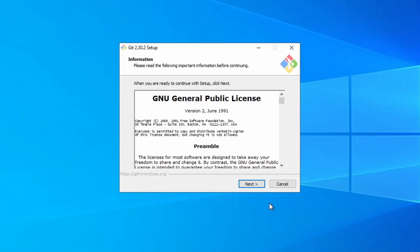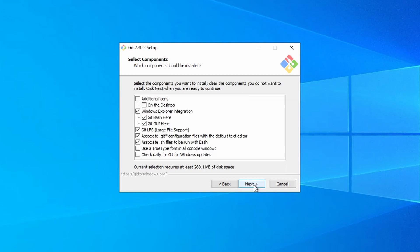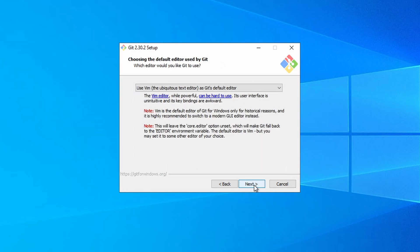And we'll run the installer. We're going to select the default for everything. There's one thing I will point out. The default editor is Vim. You won't encounter Vim while using VS Code. But if you do more with Git, you may end up in a Vim editor at some point.